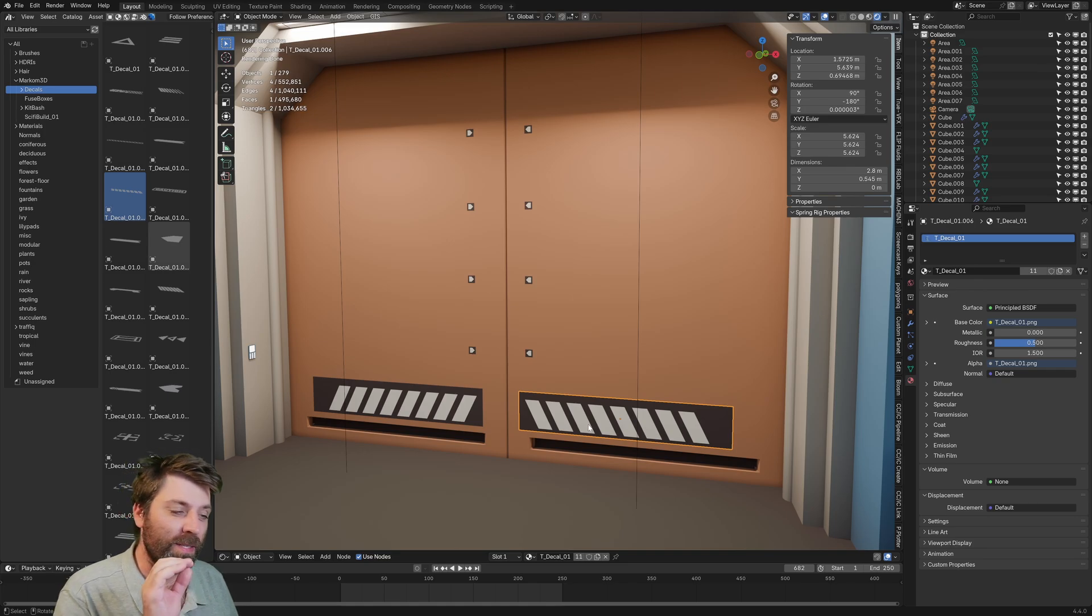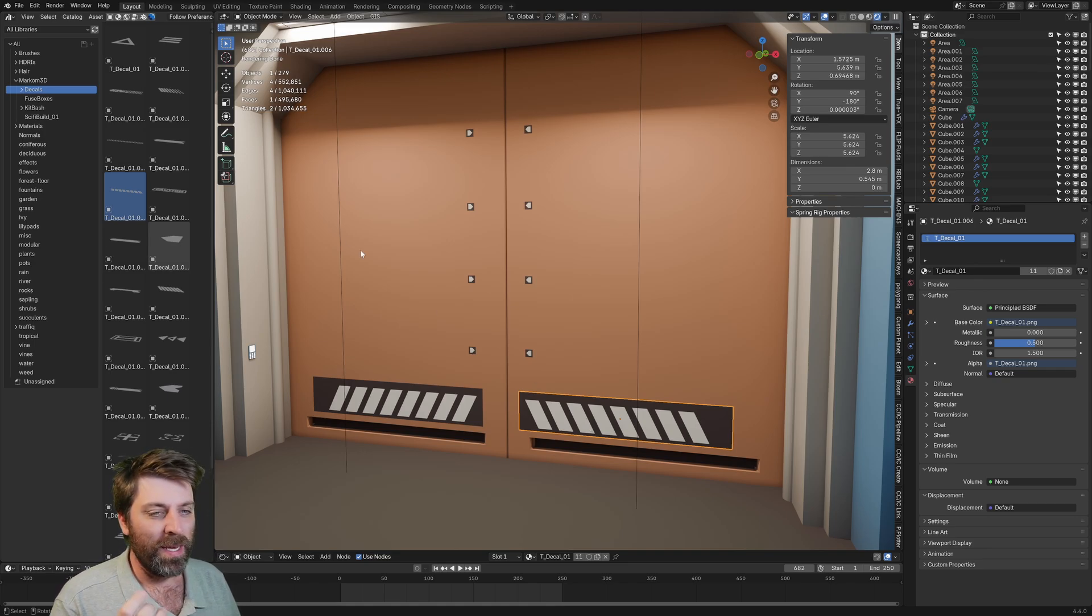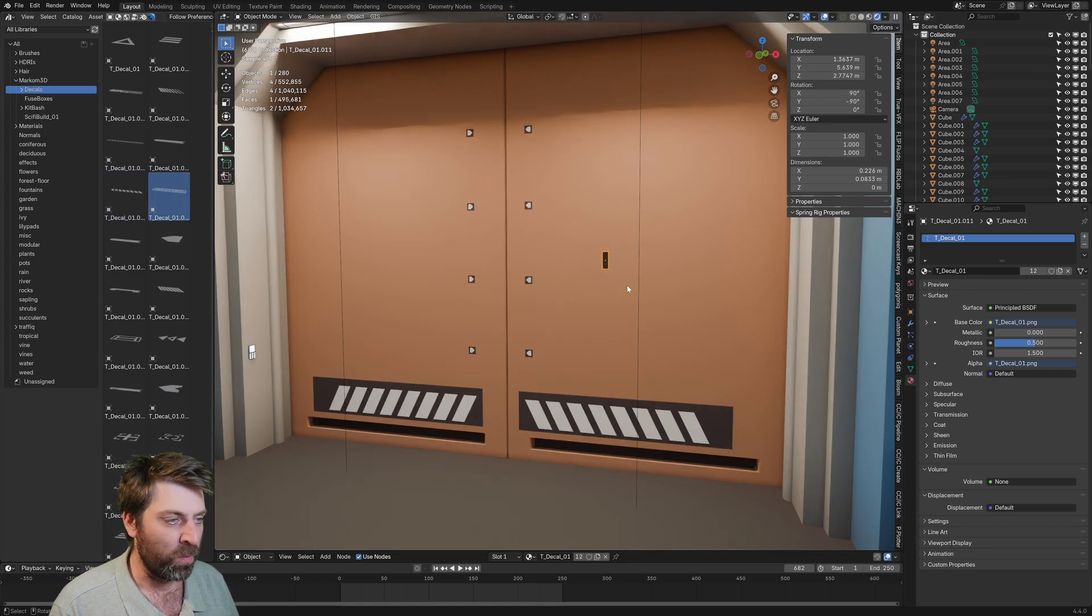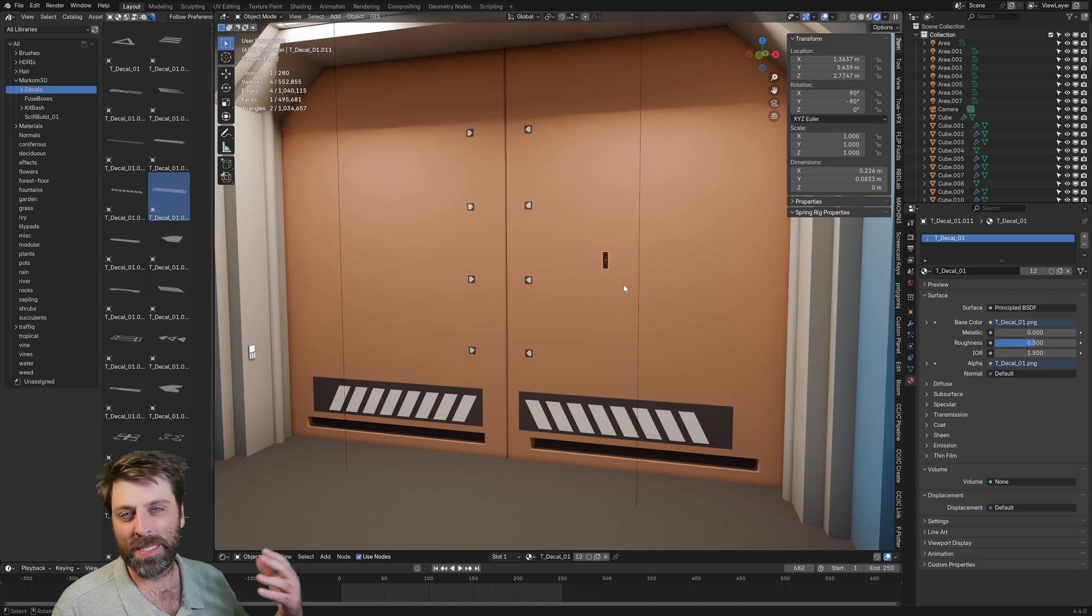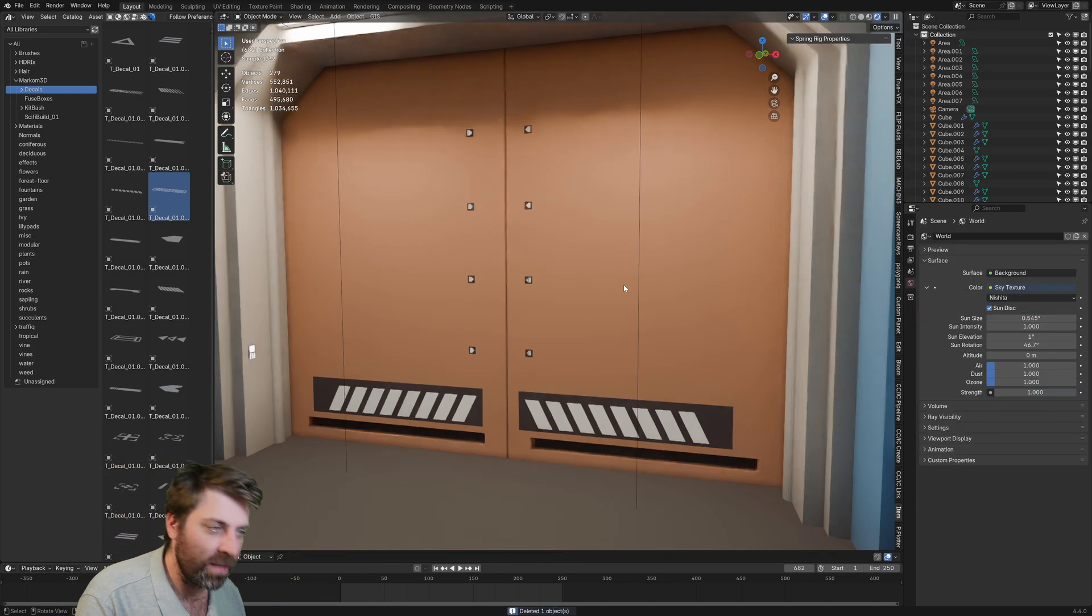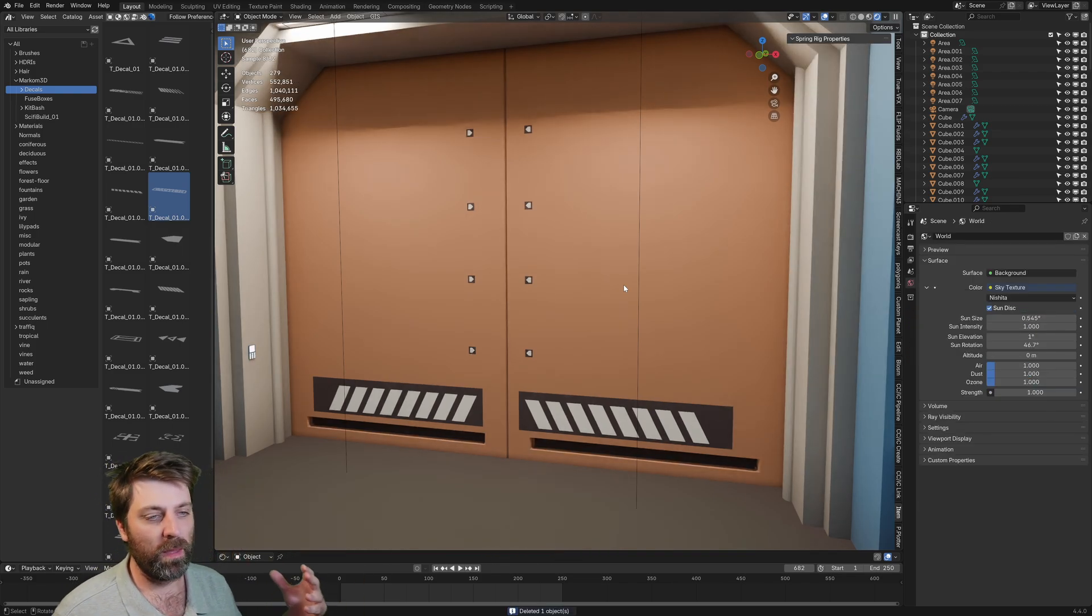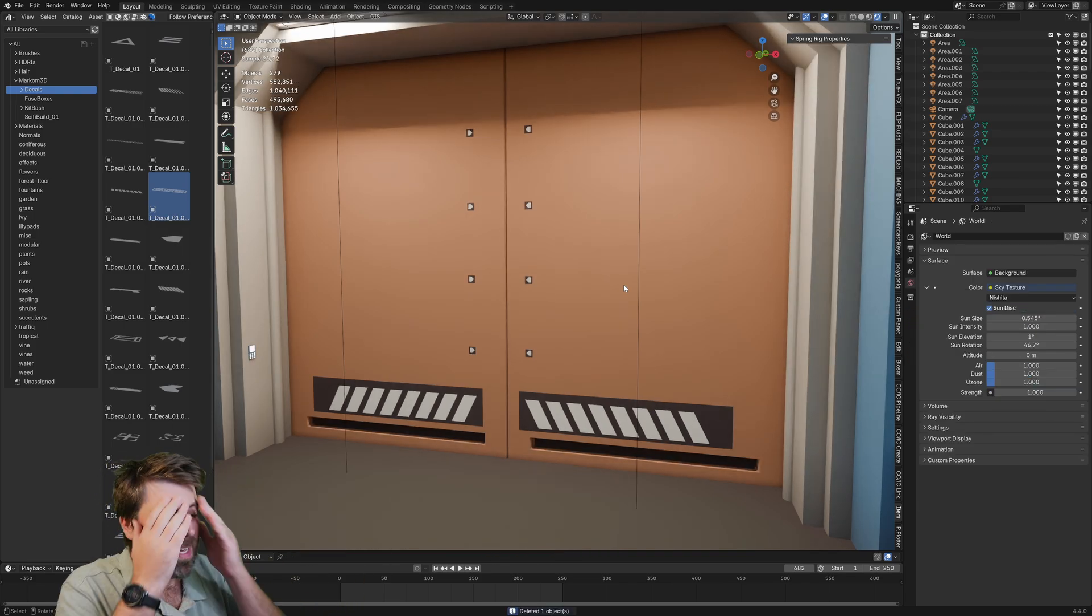So I've got decals and ambient occlusion and it sucks because once we put a decal in, you can see that it goes black. Very standard thing with ambient occlusion.